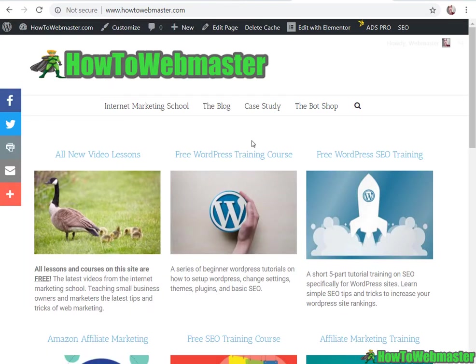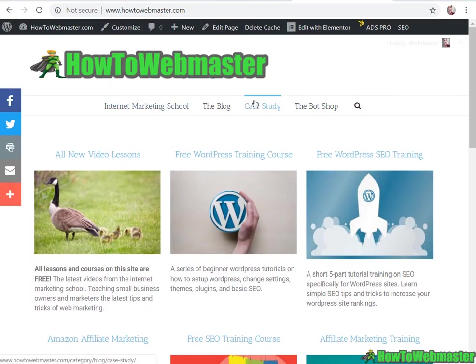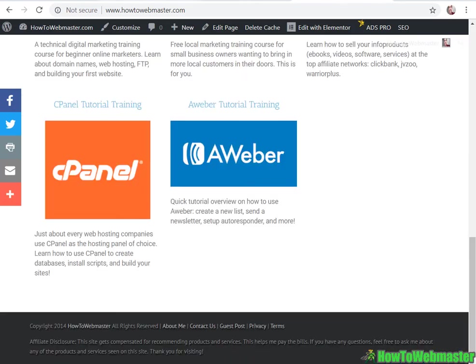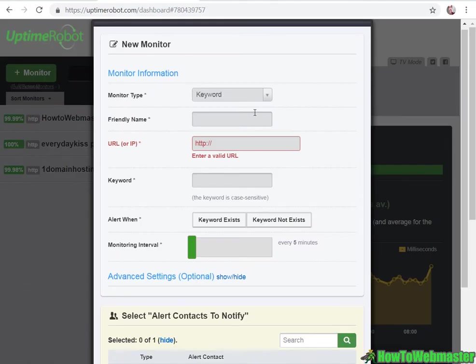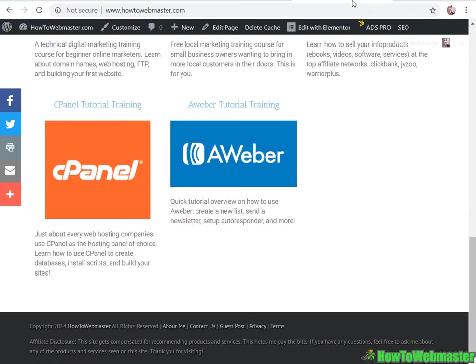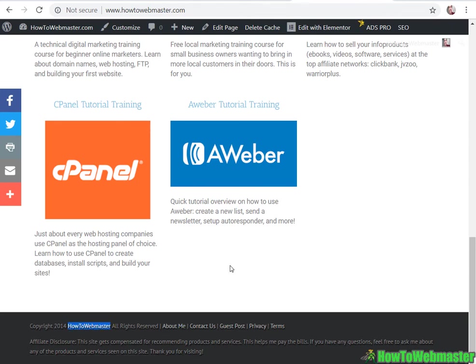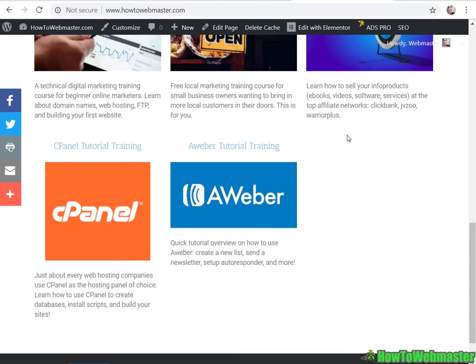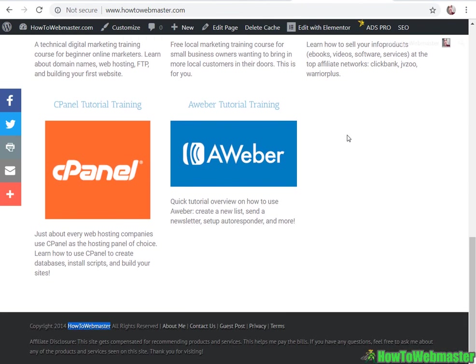Here's my website, How to Webmaster, the free internet marketing school. To monitor the keyword, you can select something like, I would not use your domain as the keyword.